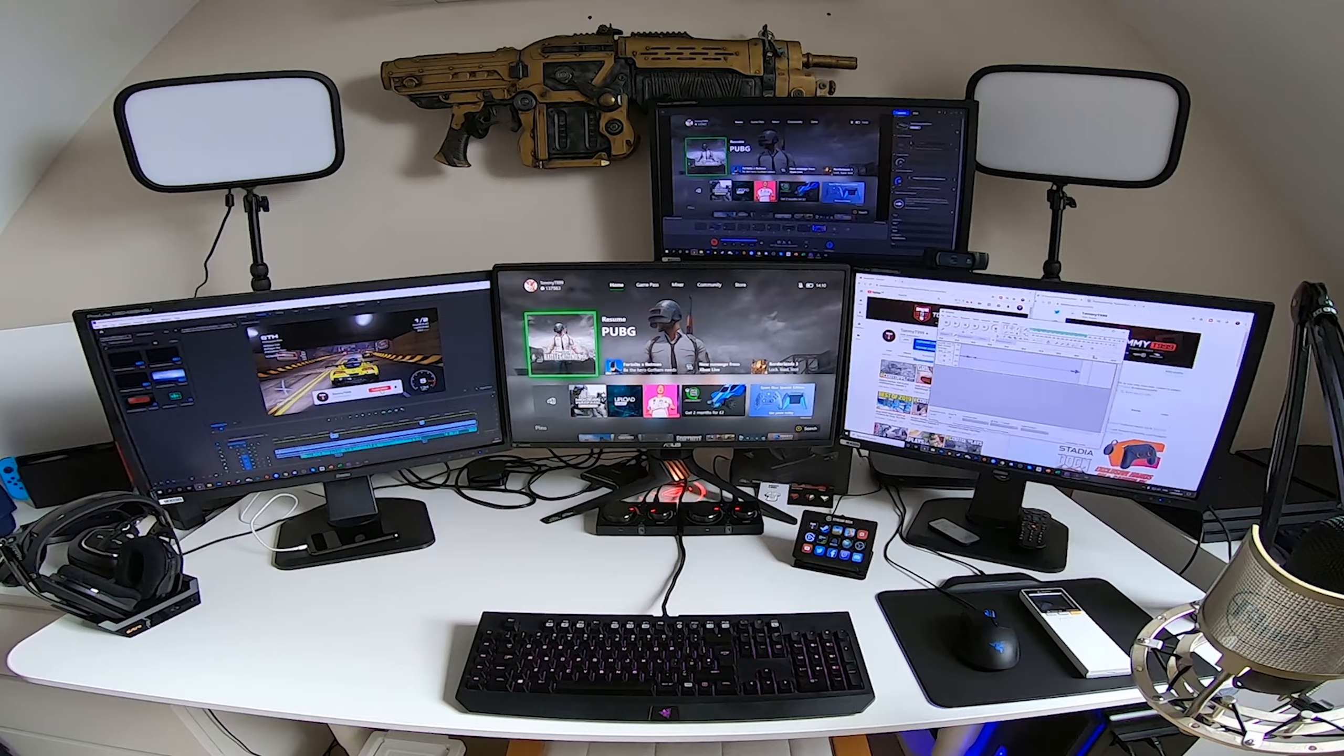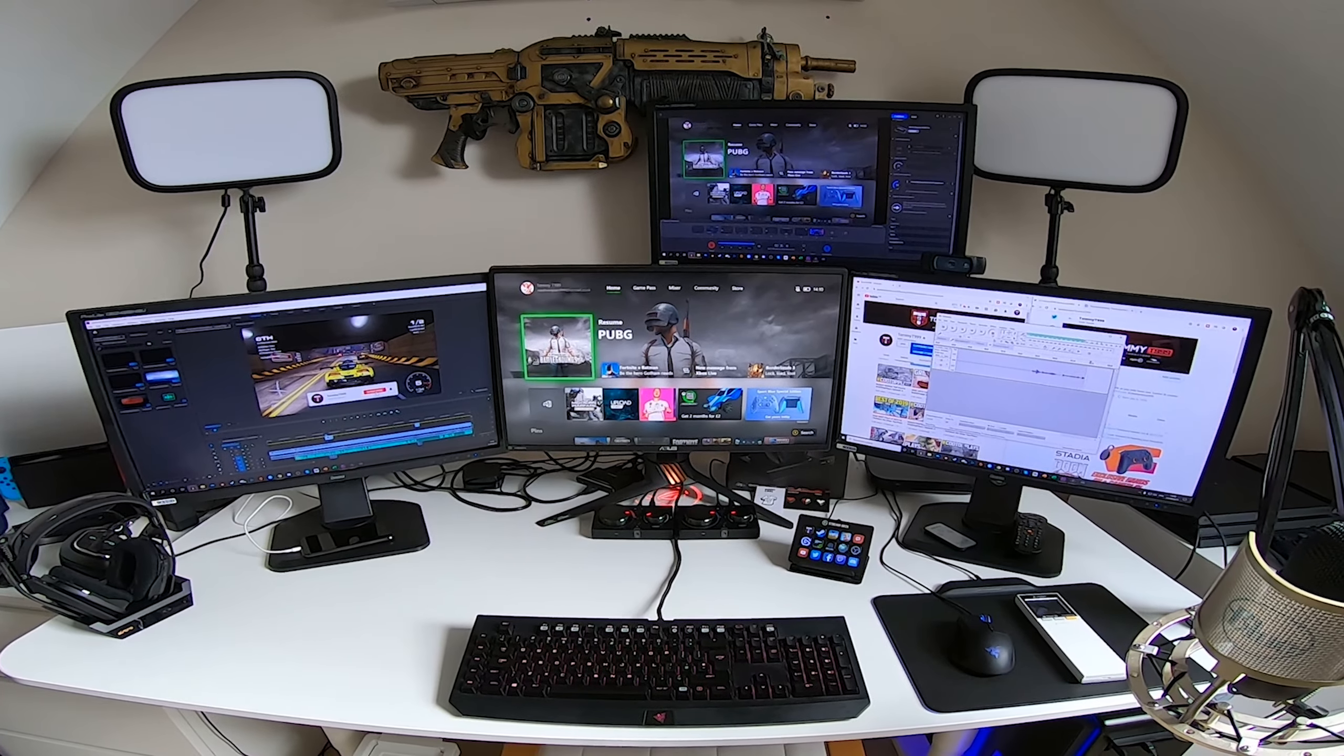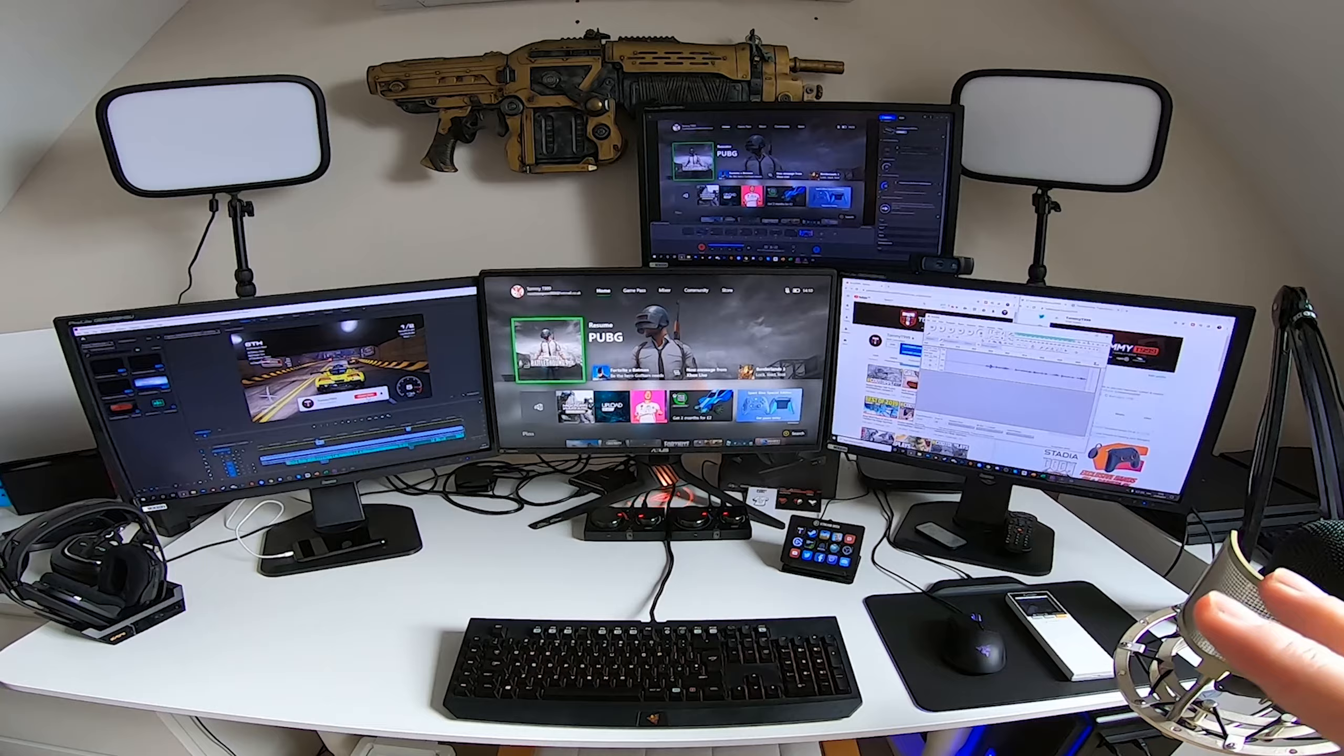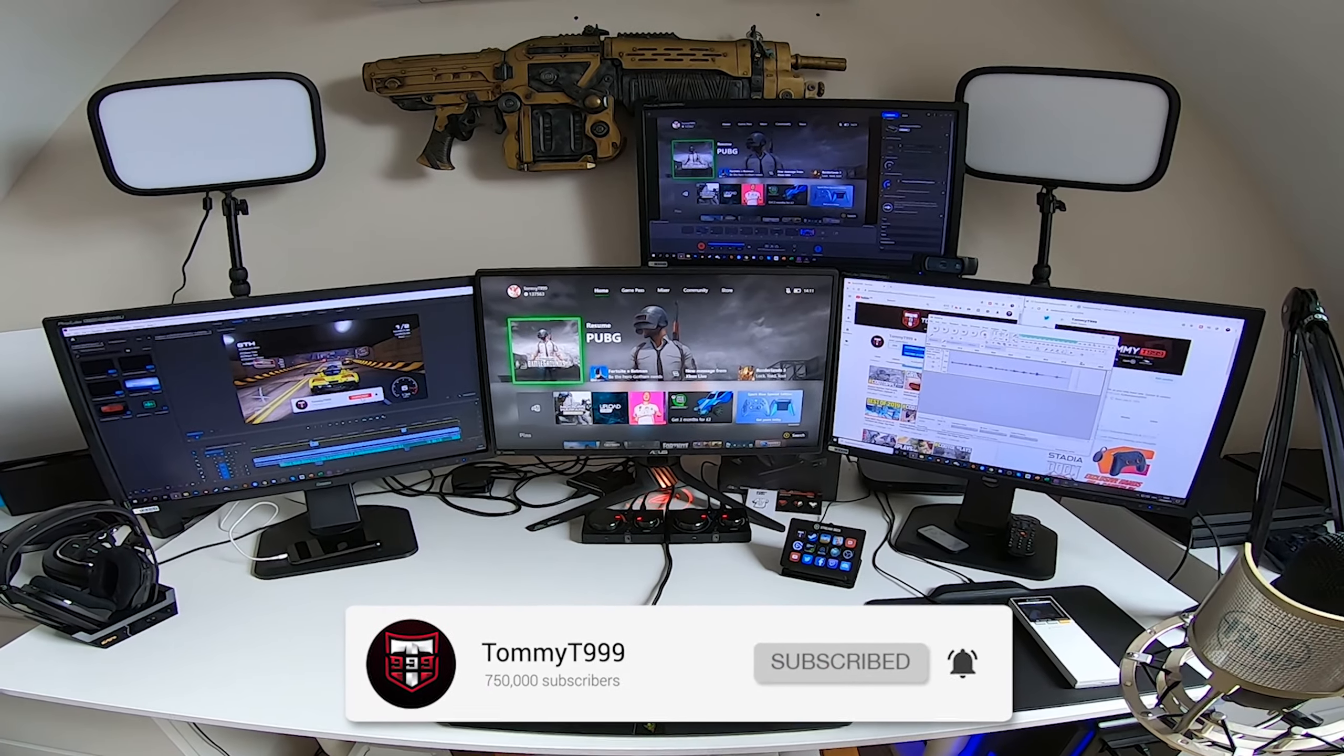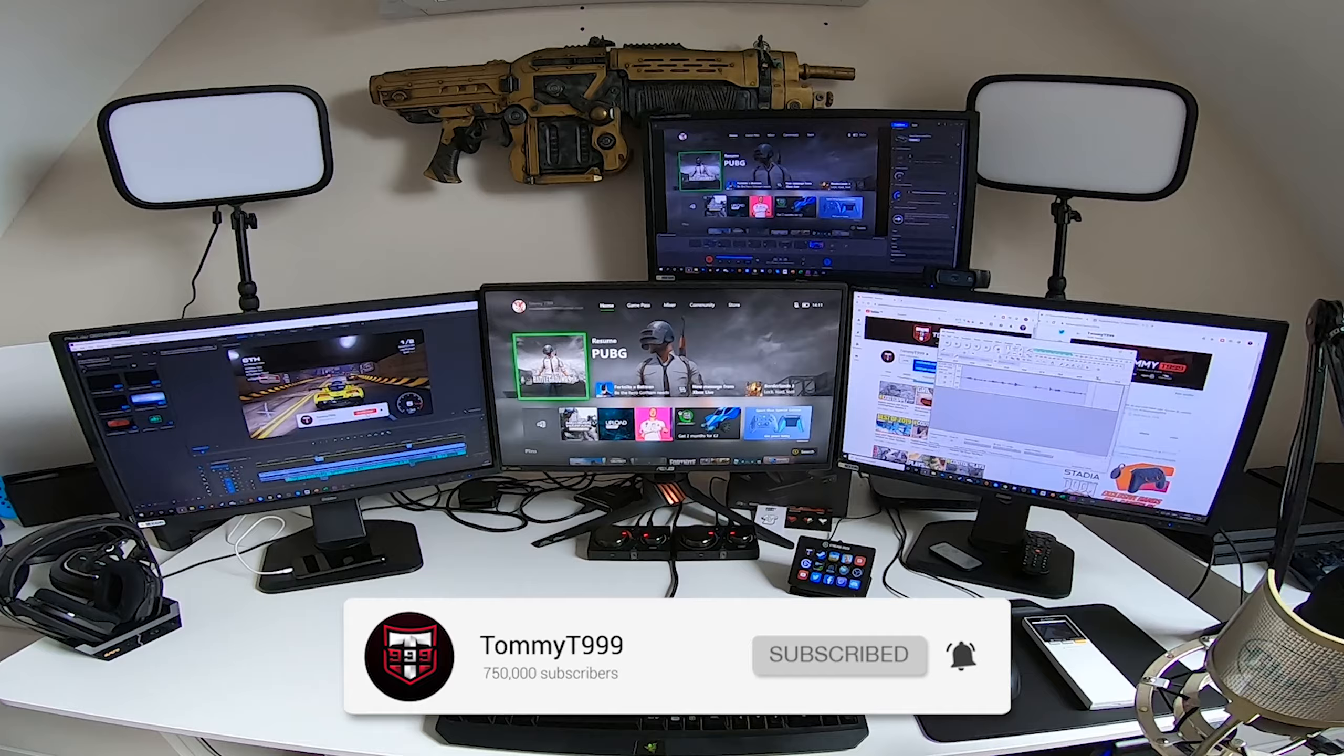So today in this video, I'm going to be trying to make my gaming setup and office setup simpler. You can see this is my current setup.